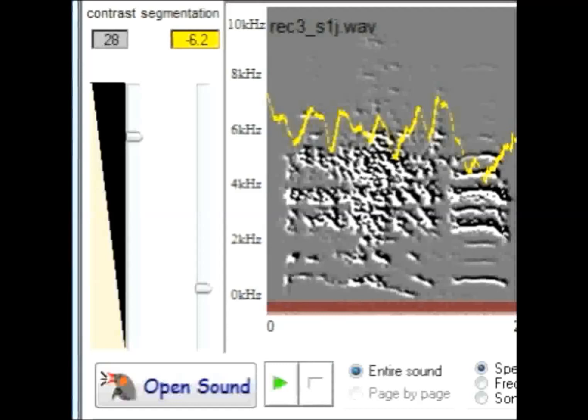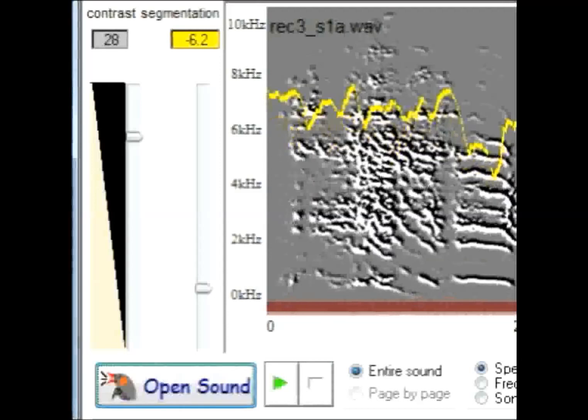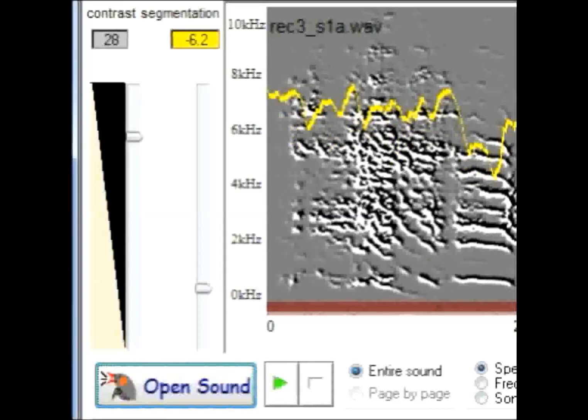This yellow trace here represents entropy. Here is that same syllable recorded the next day after the bird had alcohol. Notice the change that occurs in entropy between these two recordings.